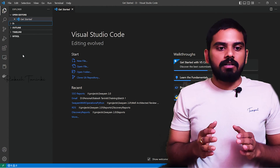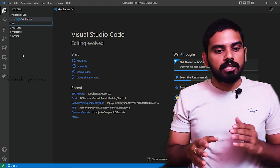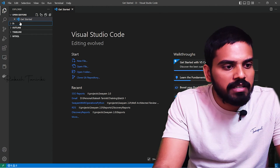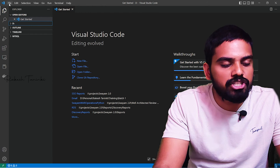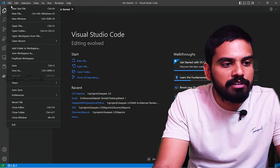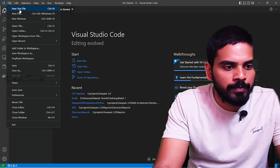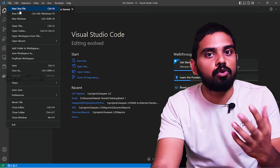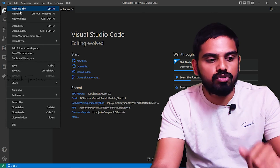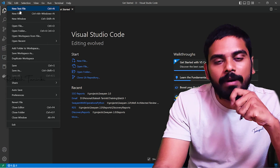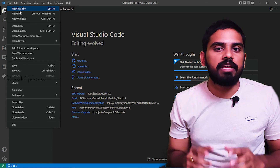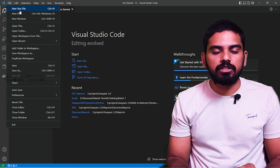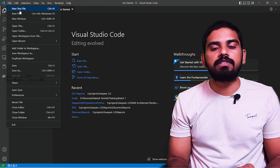Once installed, in the next video we will install it in Python. So thanks for watching this video. This is Rakesh Thaani signing off. See you in the next video.